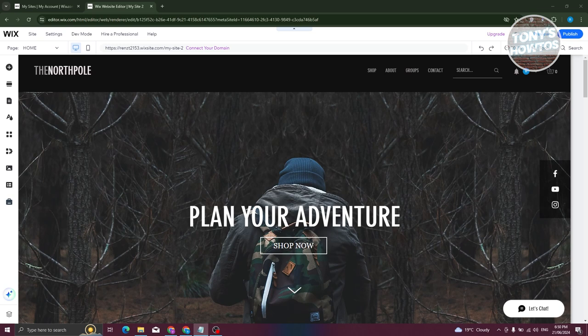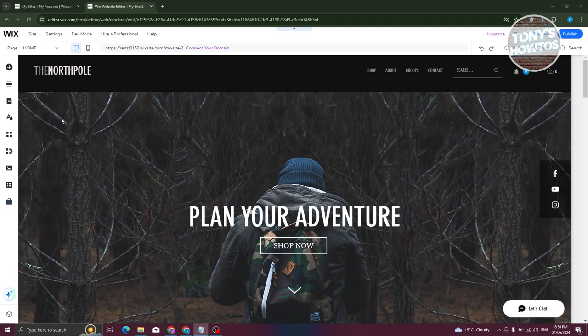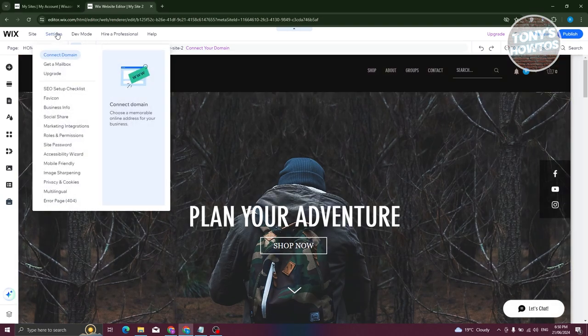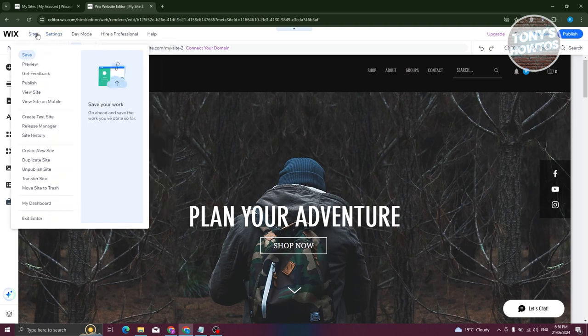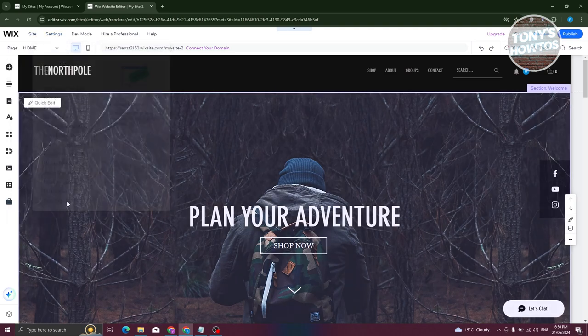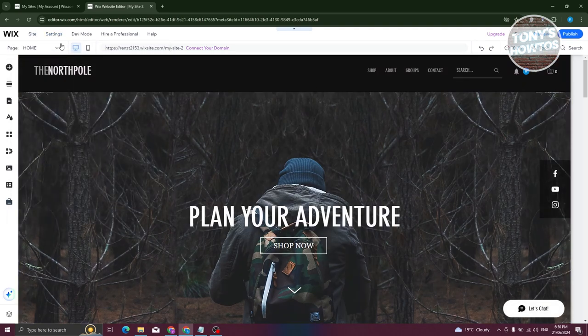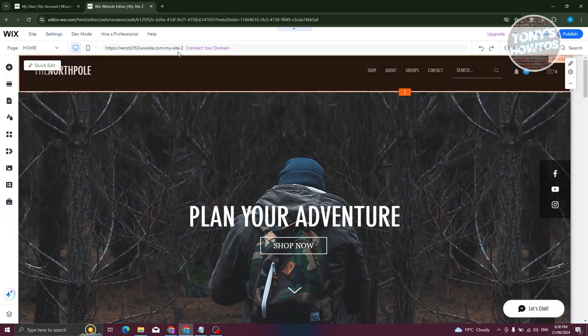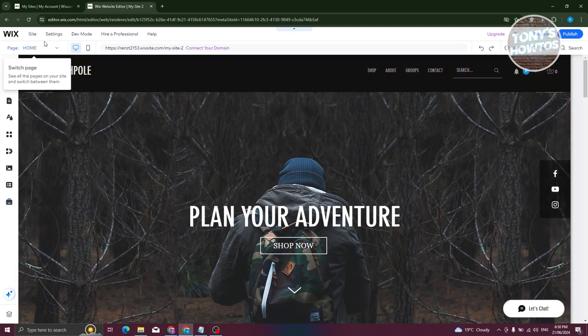So first method is via the actual editor. I'm already in my website and I'm in my editor here. What we need to do is access a very specific section, which is going to be the site section here at the top left of your screen.